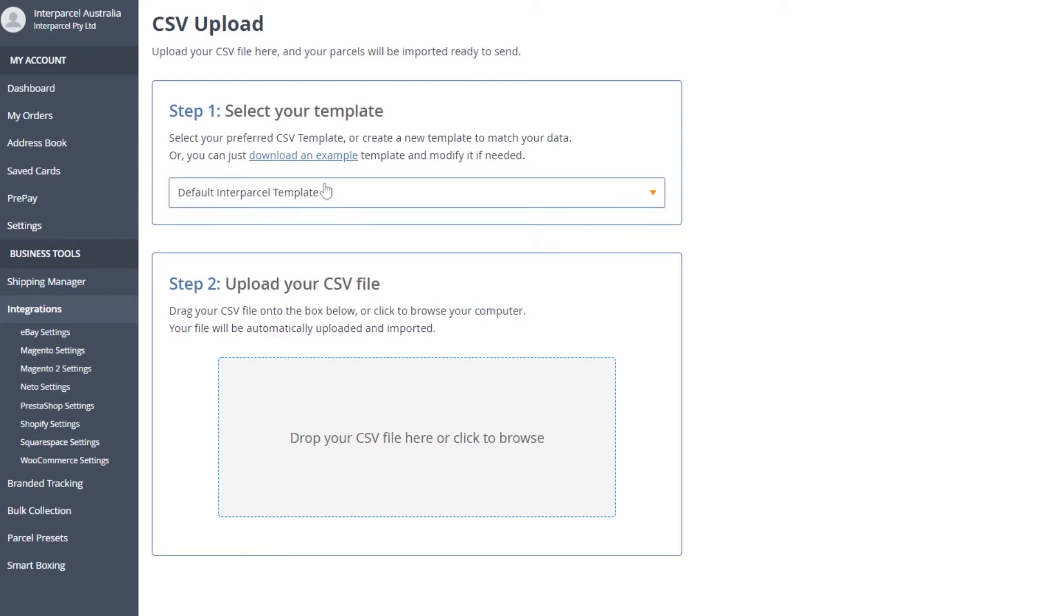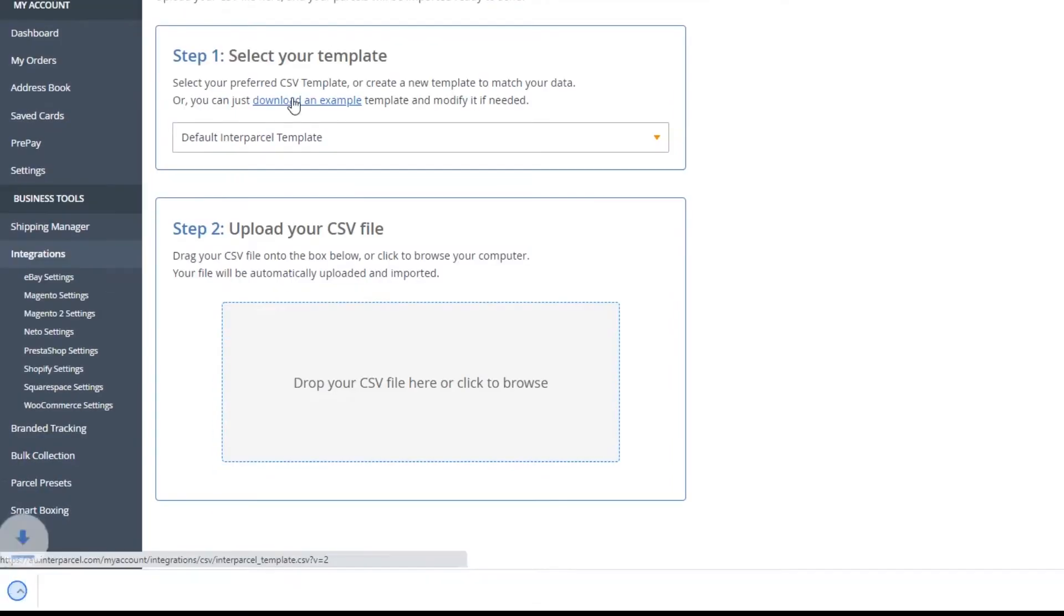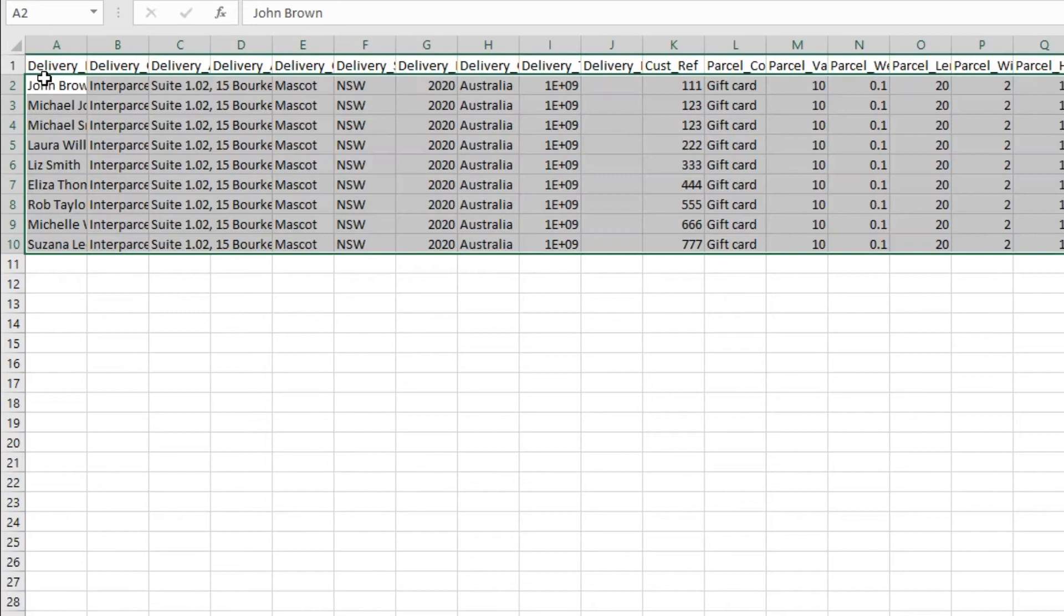Select Default Interparcel Template to use our template. Download the example and enter the details of your orders.